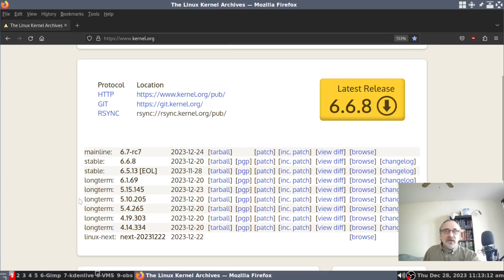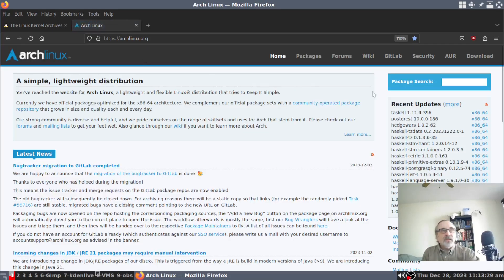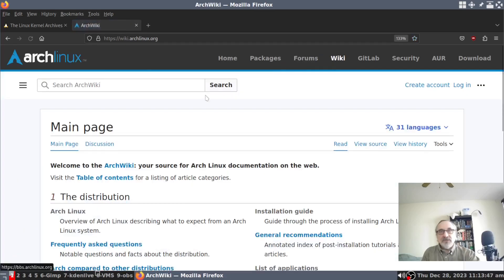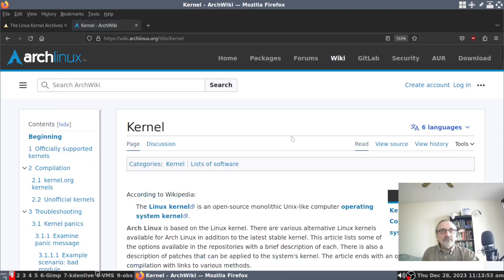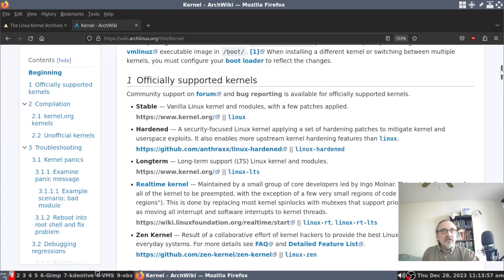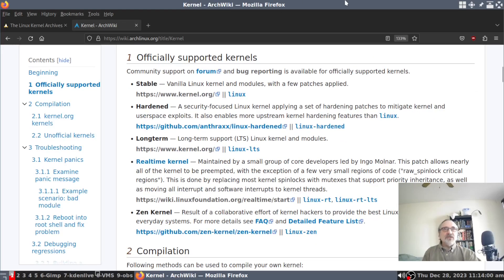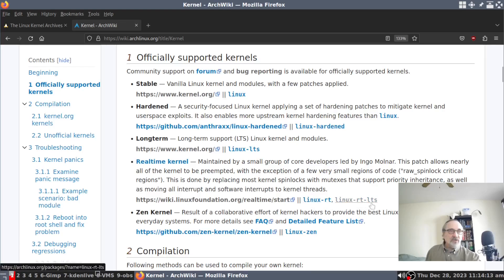Some of the older distributions use really old kernels. Before I go there, I want to open up another workspace. I already did a video on this, but I just want to quickly show you this. If you go to the Arch Linux wiki and type in kernel, these are the officially supported kernels by Arch Linux: the stable, the hardened, the long-term support kernel, the real-time kernel, the real-time long-term support kernel, and the Zen kernel — so there's six.